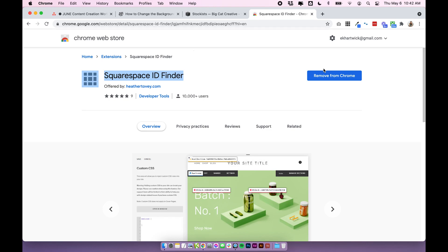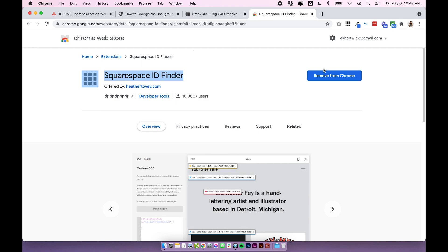I'm not sure if they make it for Safari or anything like that but you can just use Chrome. Squarespace always recommends you use Google Chrome anyway because the editor performs much better while you're in Google Chrome.